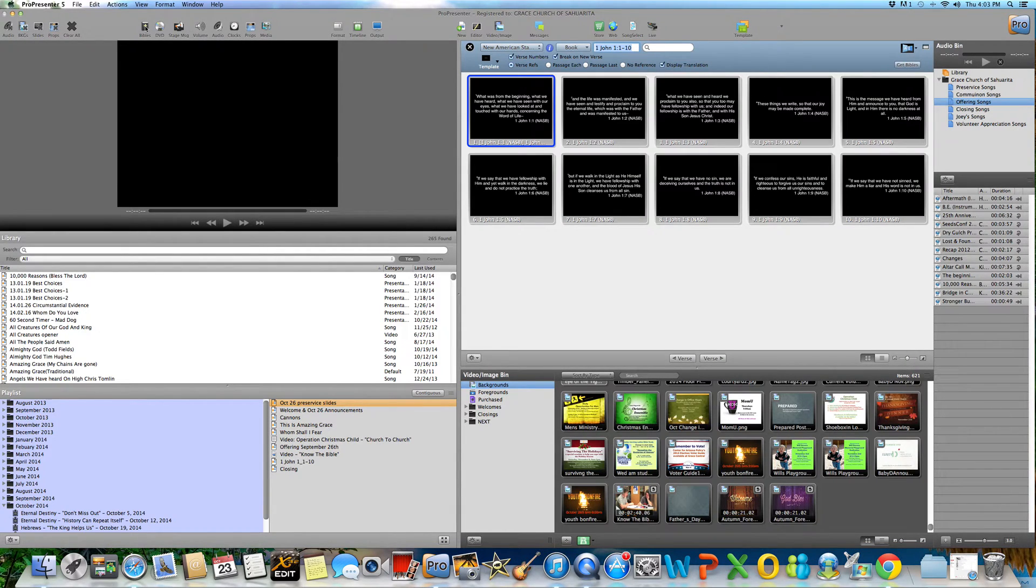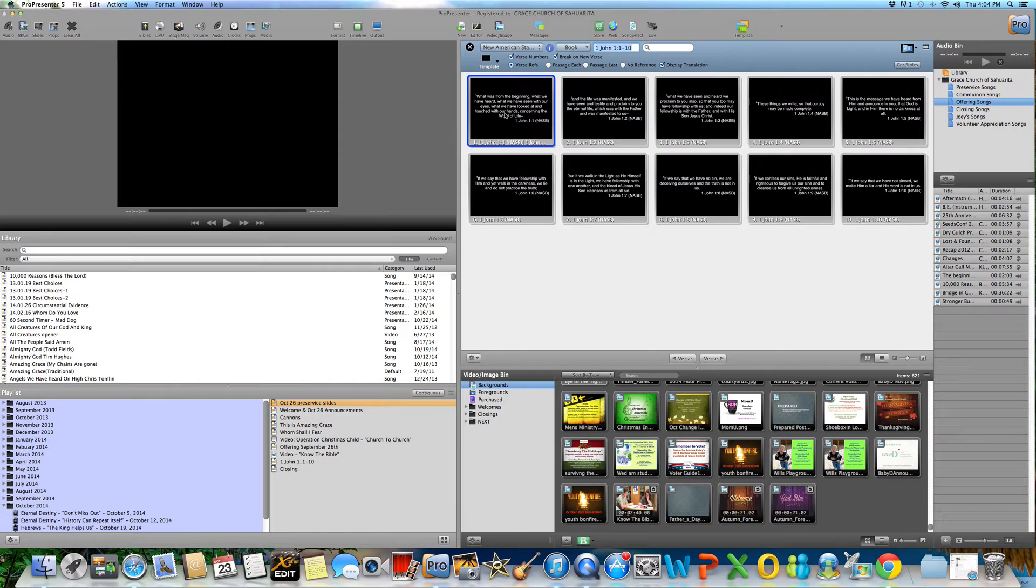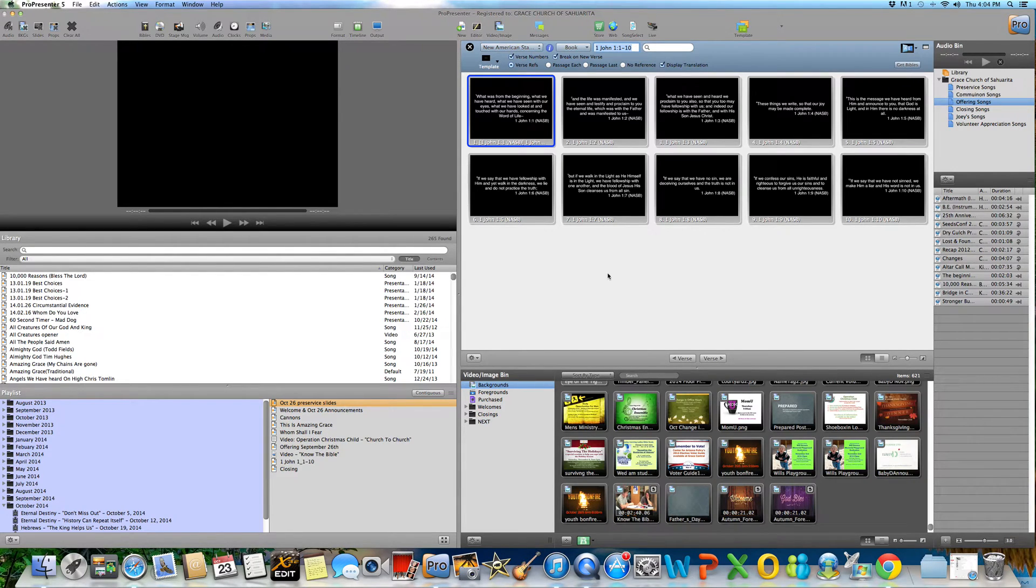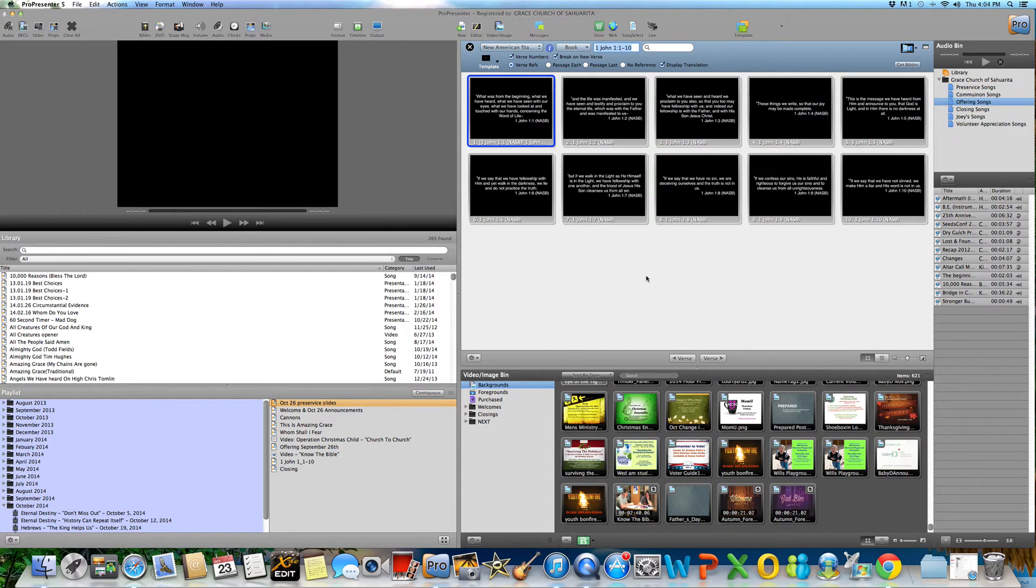I moved it, you may have noticed. We've got 1 John 1 through 10. Let's say we wanted to import this whole thing in here so that we can edit it or do whatever we want.